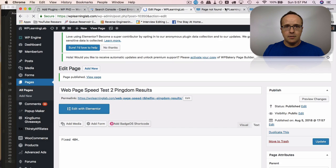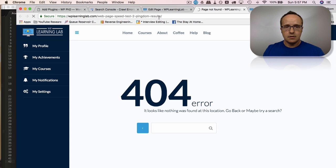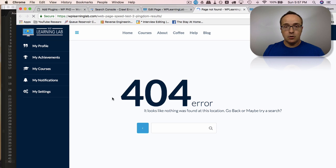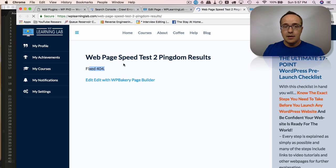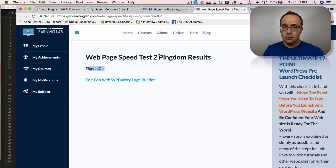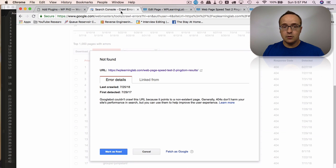And now if we go back out here, refresh this page, it will no longer be a 404. I recommend you add more content than that. That's not quite going to cut it. But this is another way we can fix a 404. We create the actual page that is missing, that is being looked for.